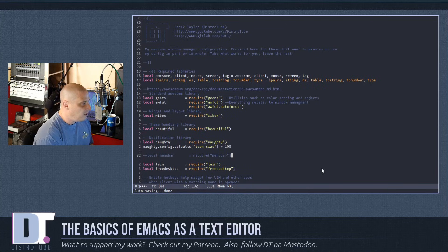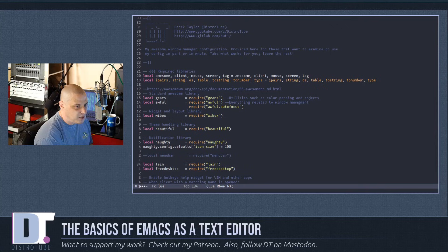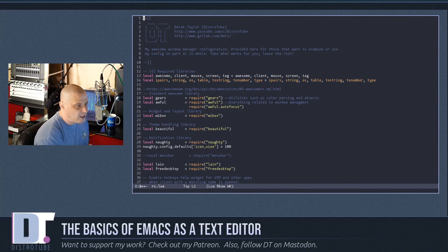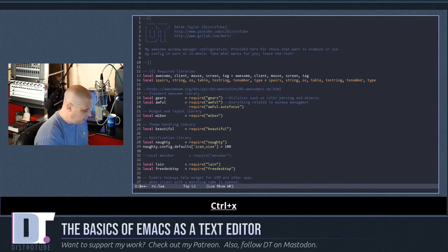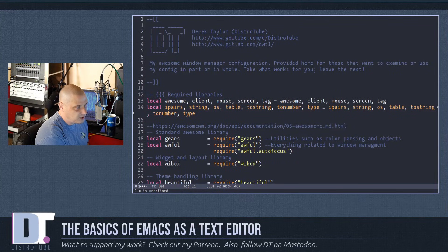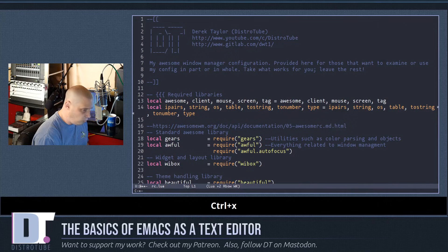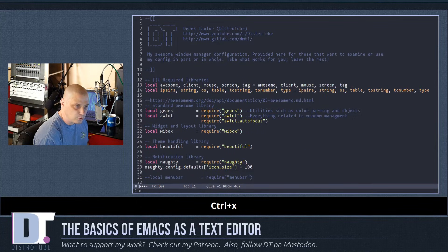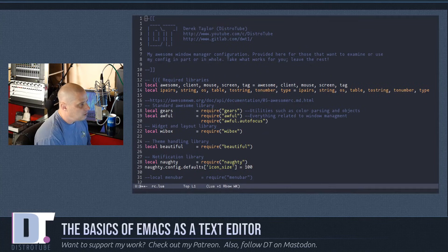Because I'm recording my screen and many of you will watch on small devices like cell phones, I'm going to zoom in a little. To zoom in and out in Emacs, use Ctrl-x Ctrl-plus to zoom in and Ctrl-x Ctrl-minus to zoom out.